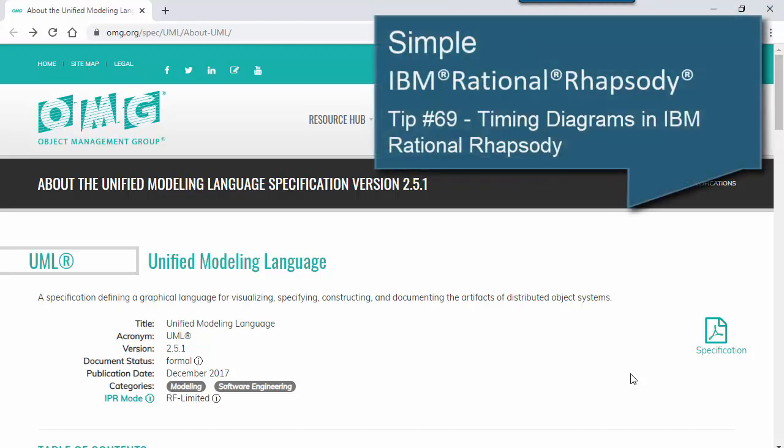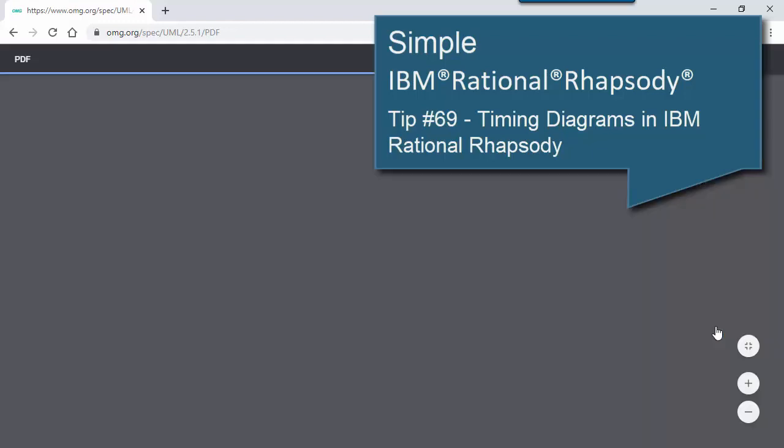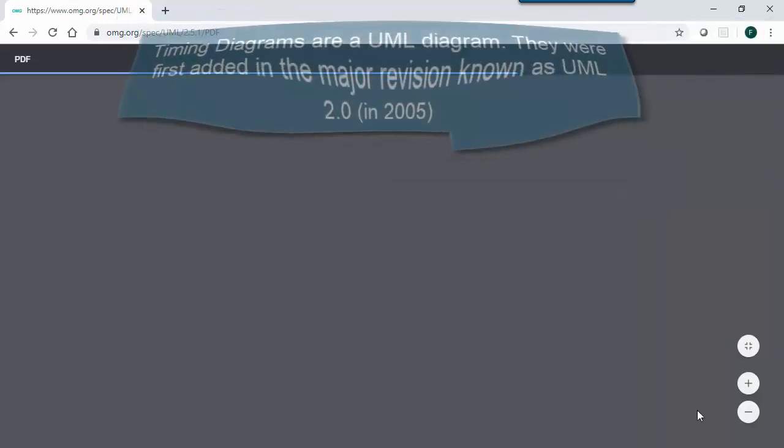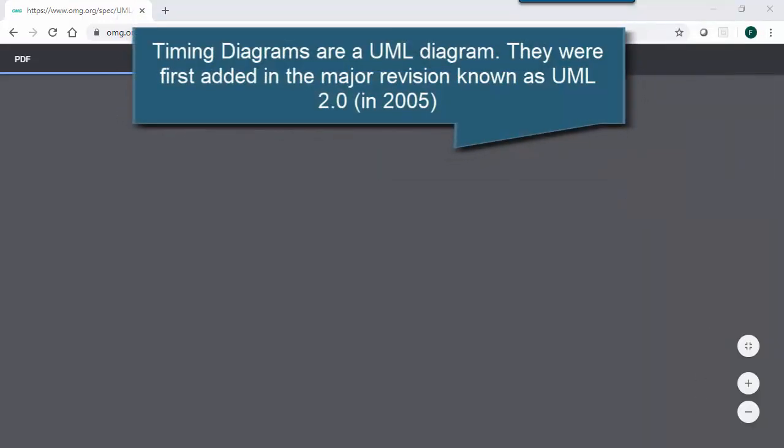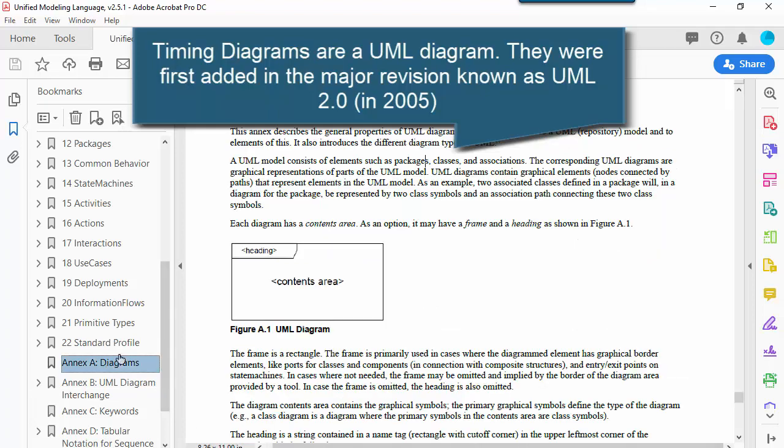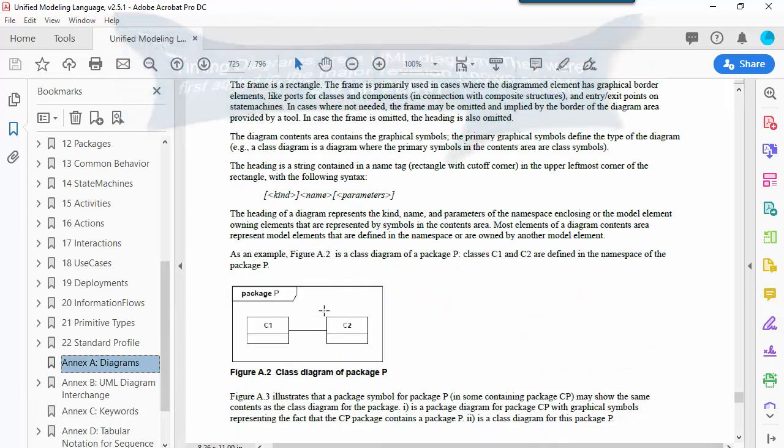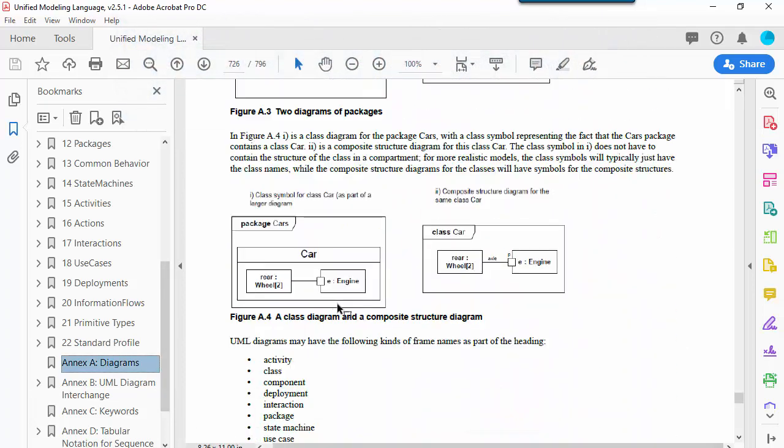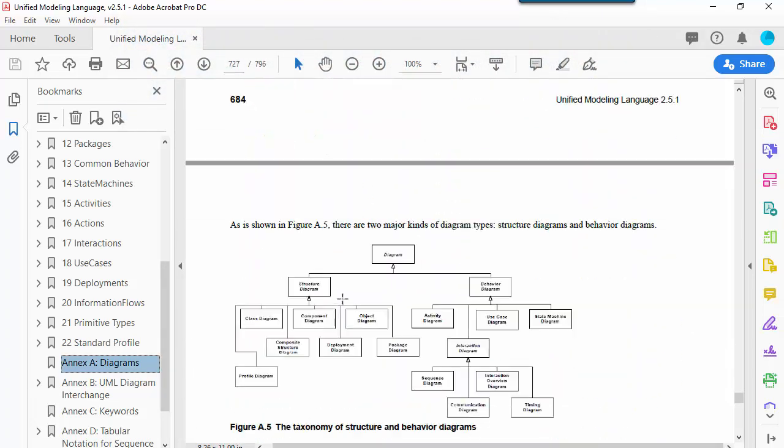Hello, welcome to this video on timing diagrams in IBM Rational Rhapsody. Timing diagrams are a UML diagram that were first added in UML2 in 2005, which is a major revision of the Unified Modelling Language.